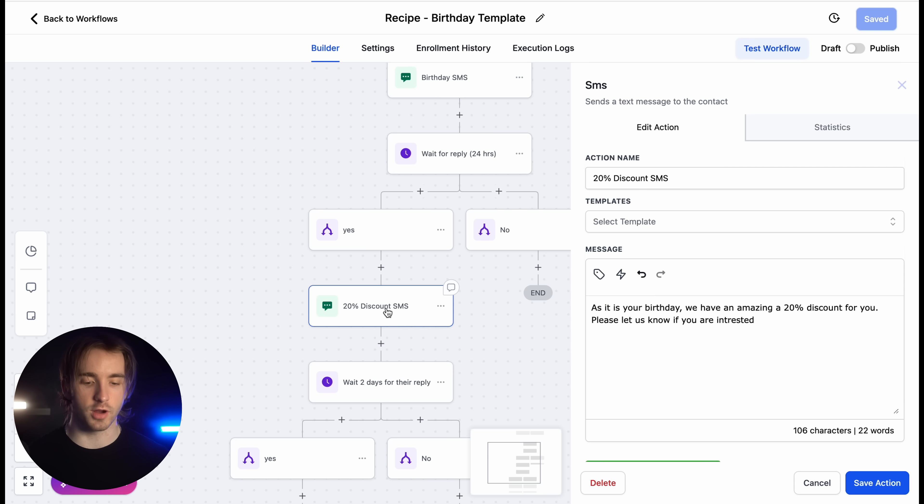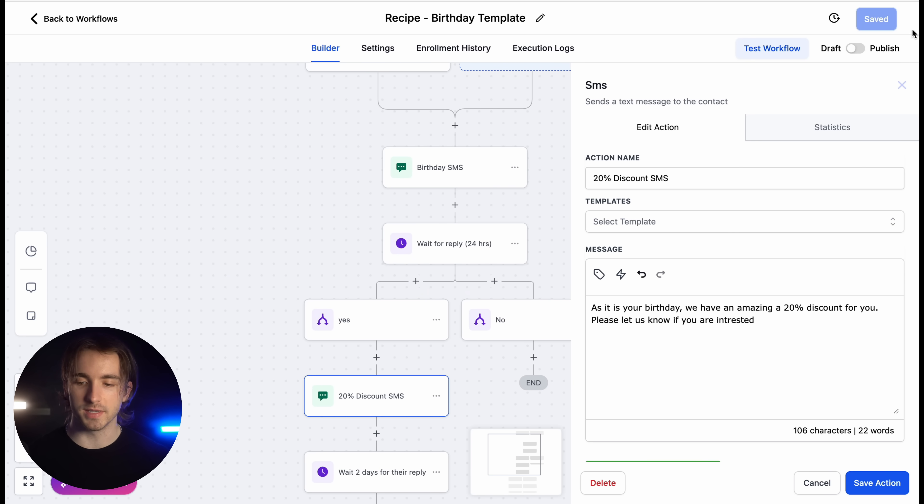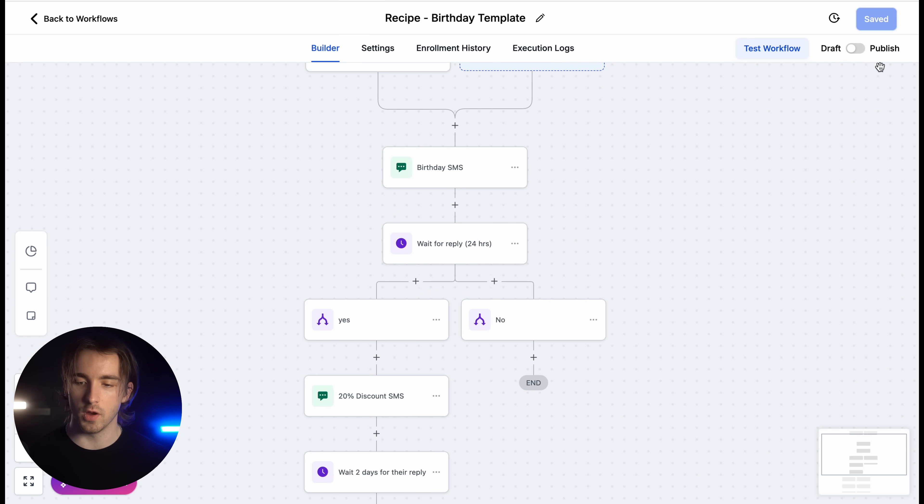which gets more engagement from your customers. And you don't have to do a thing besides take this workflow, turn it to publish and click save. It's that easy. It's a very nifty little workflow that every business should have implemented within their sub account. As always, I hope you found this video helpful. I hope you learned something new and thank you so much for watching.